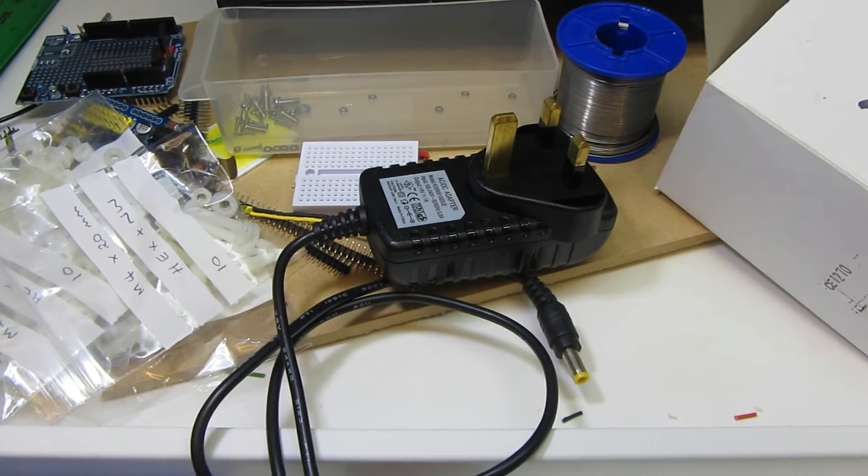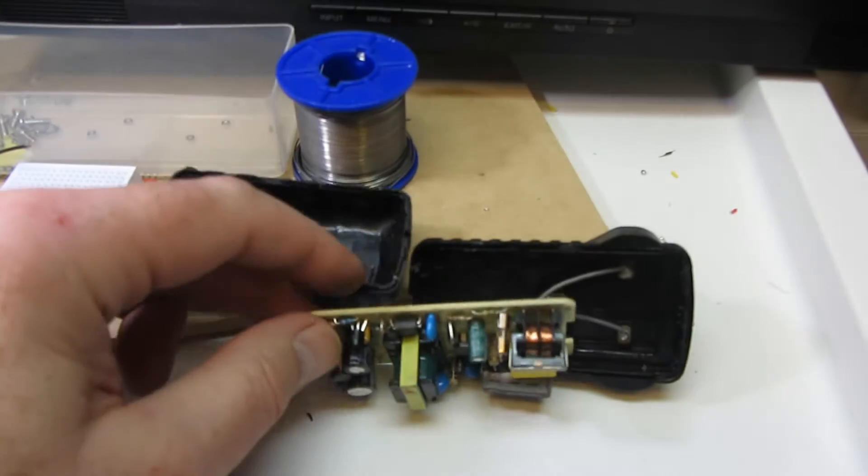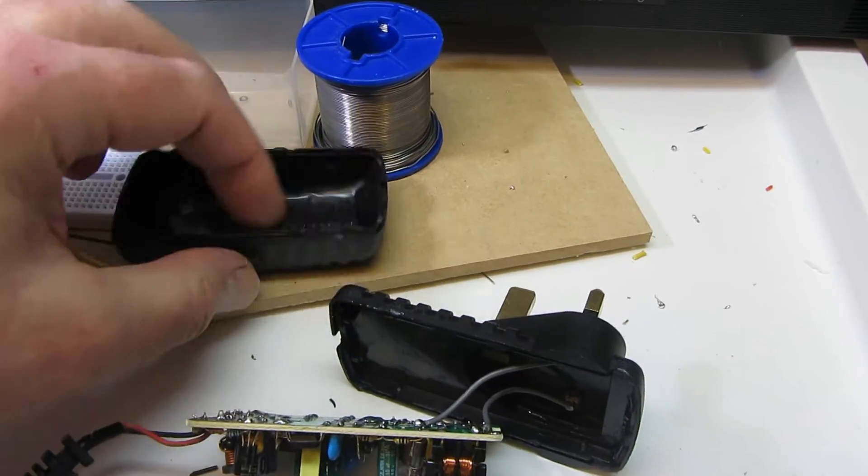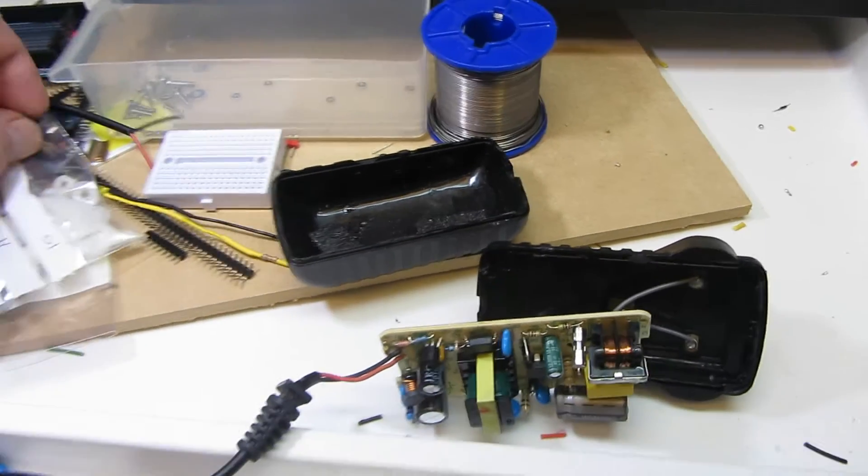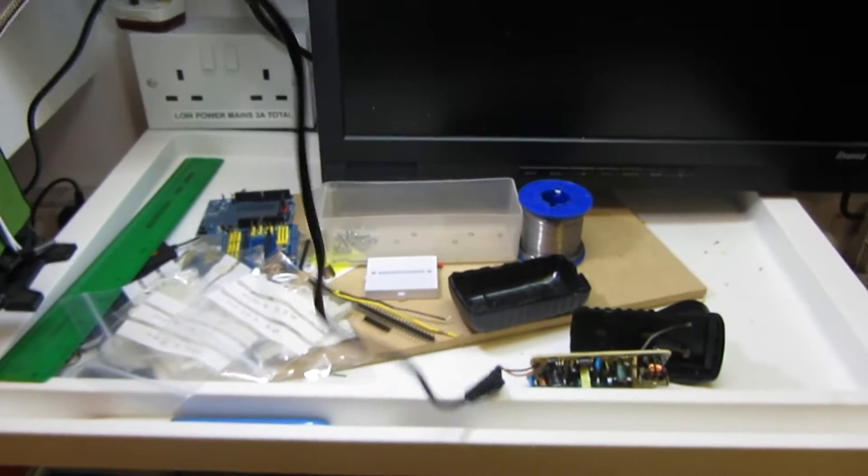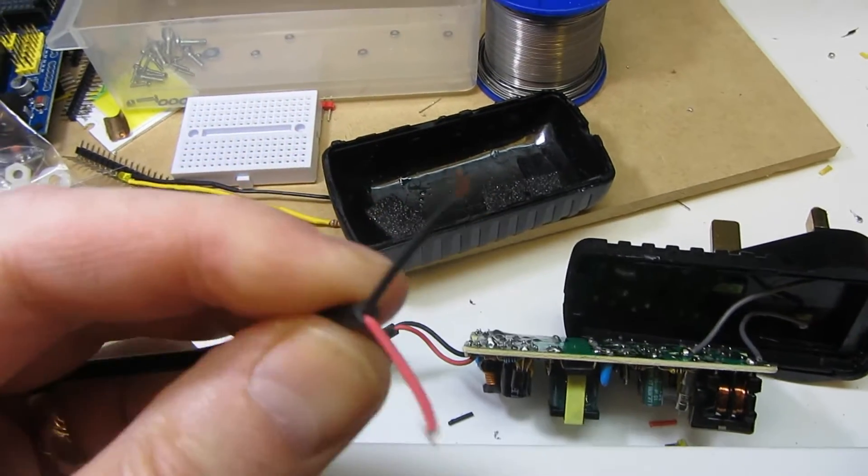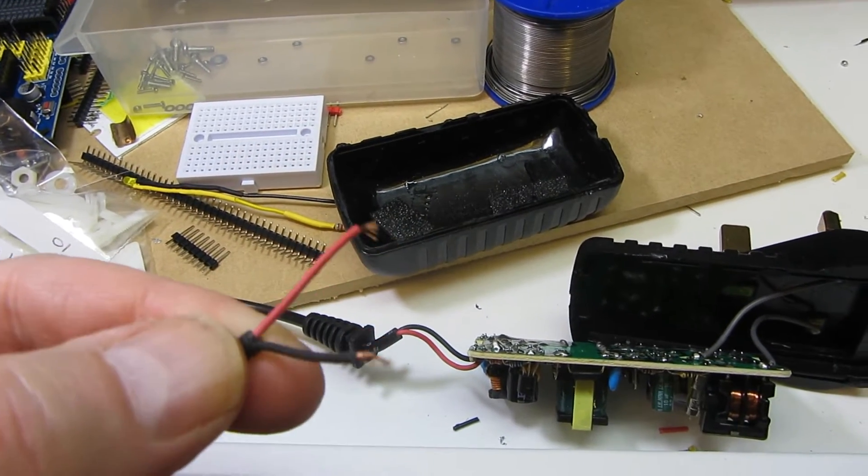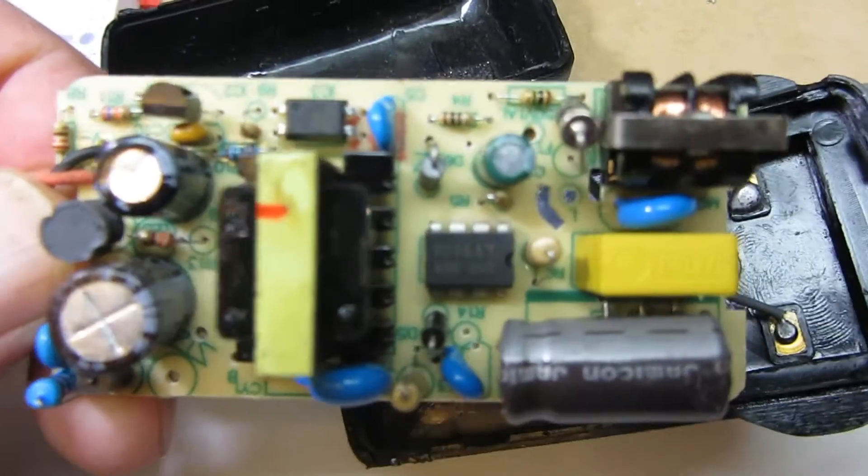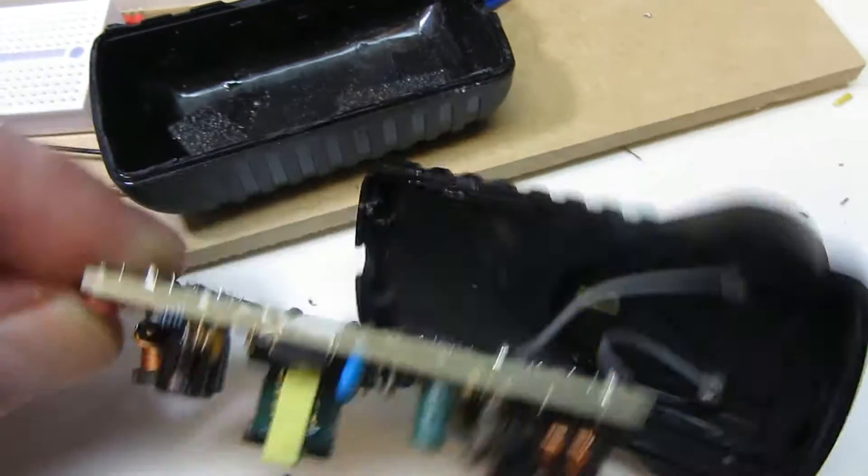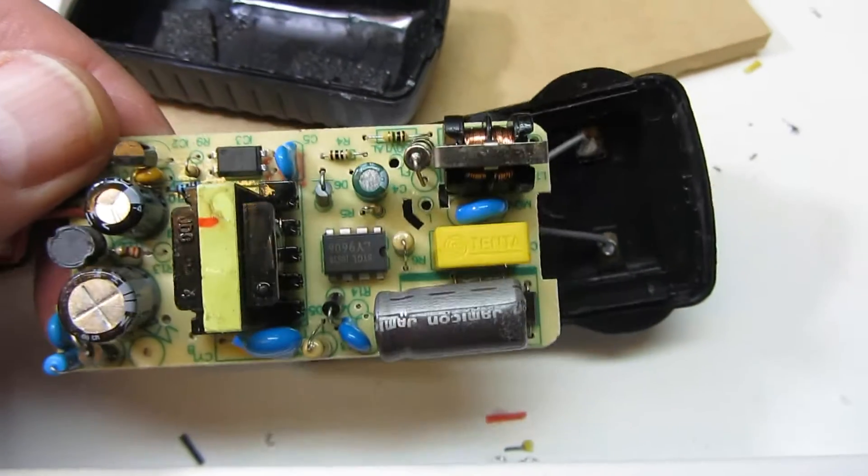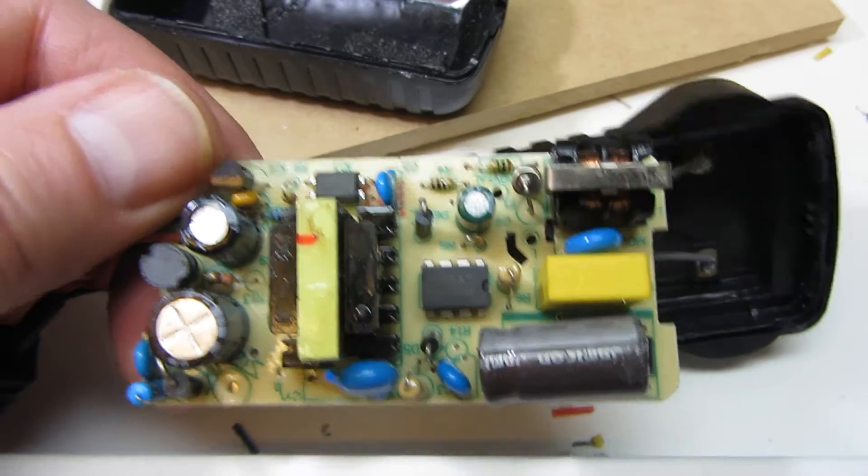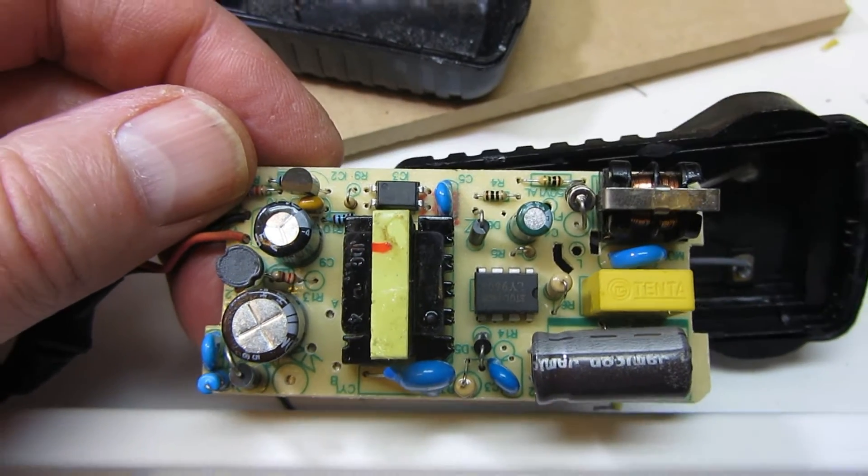I've managed to crack the case open, quite surprisingly. I thought it'd be welded shut. Before I did that, I cut the cable about 50 centimeters along just to see if it was the socket, but this was still dead, so I've cracked the case open. The mains goes straight into the board, and I don't think there's an isolating transformer.